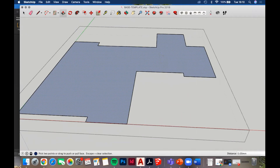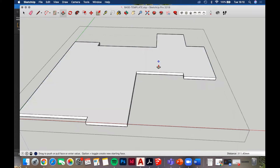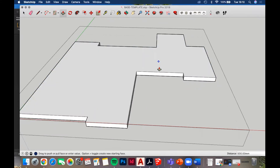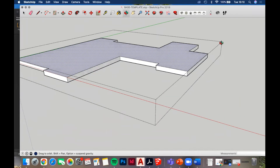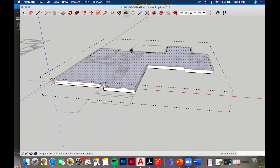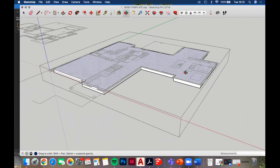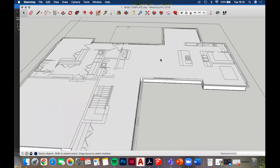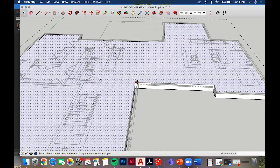Hit P for push/pull - it's the command up in the toolbar. Bring it down about 500 millimeters - half a meter - and that creates the floor plane.